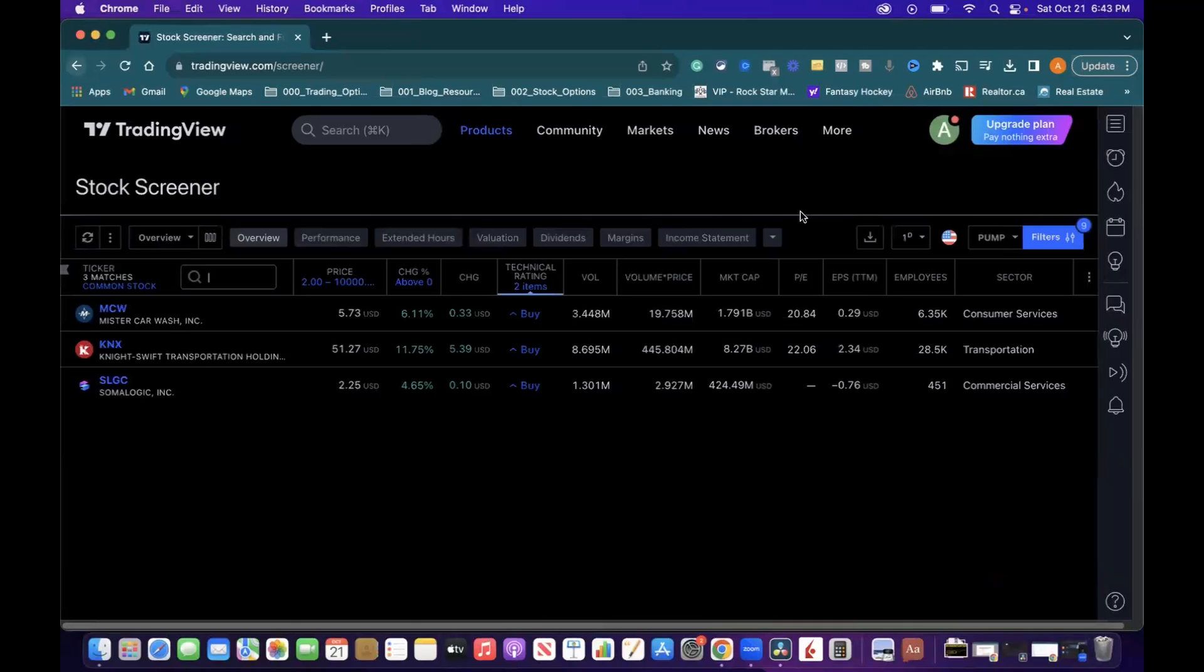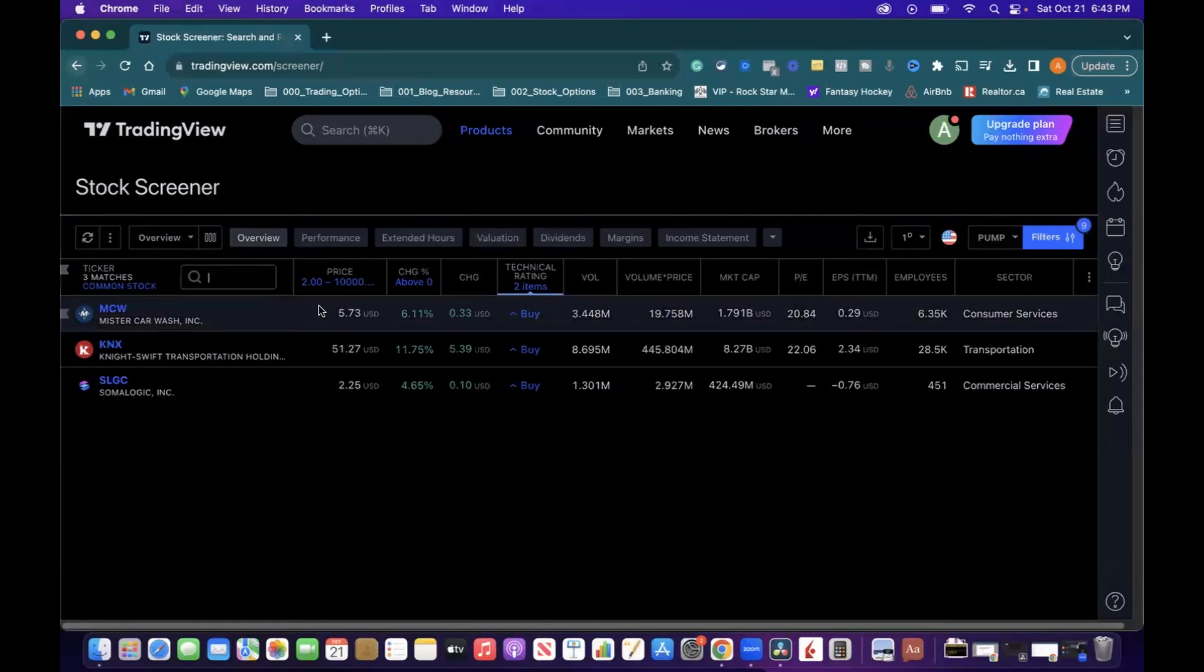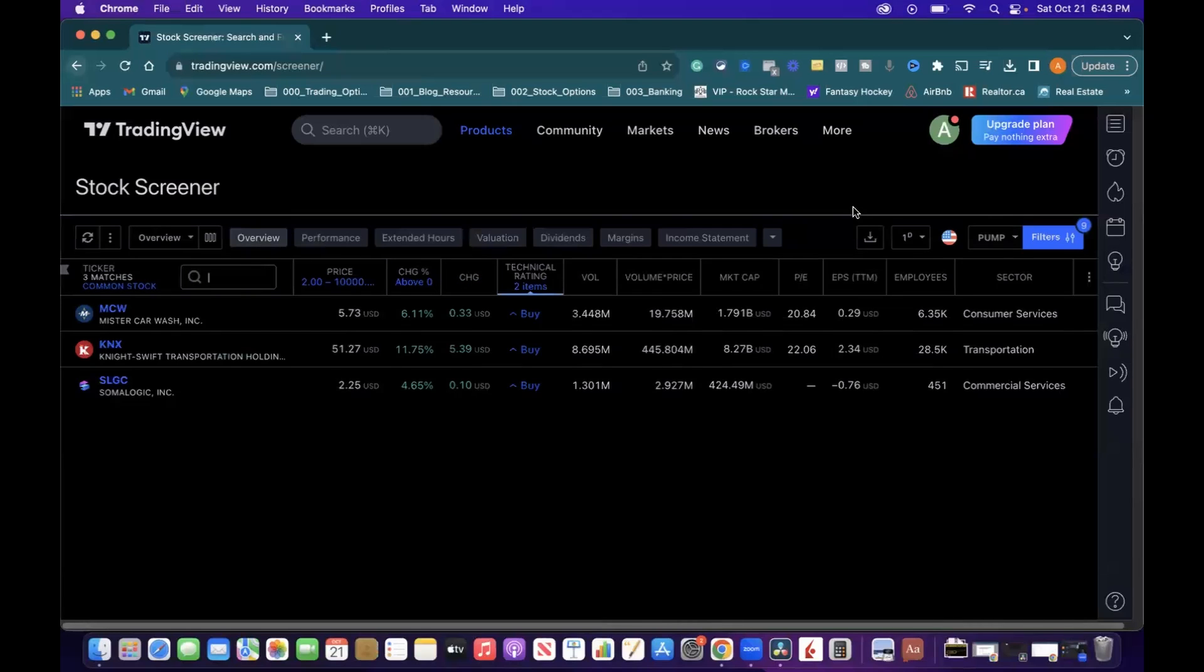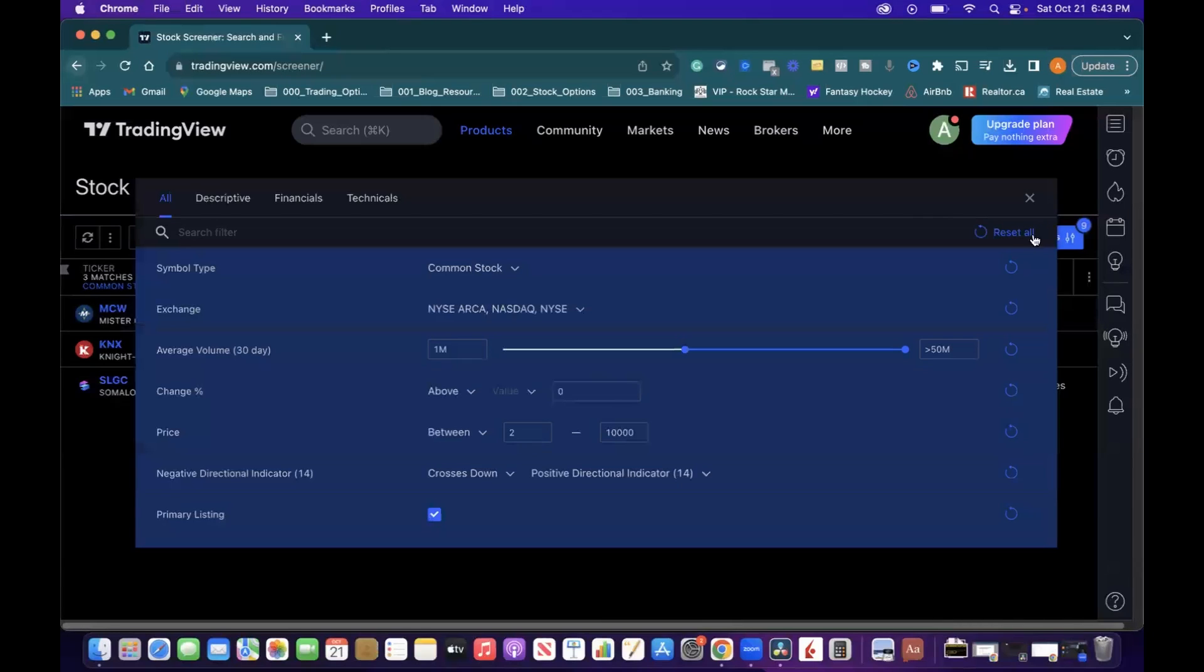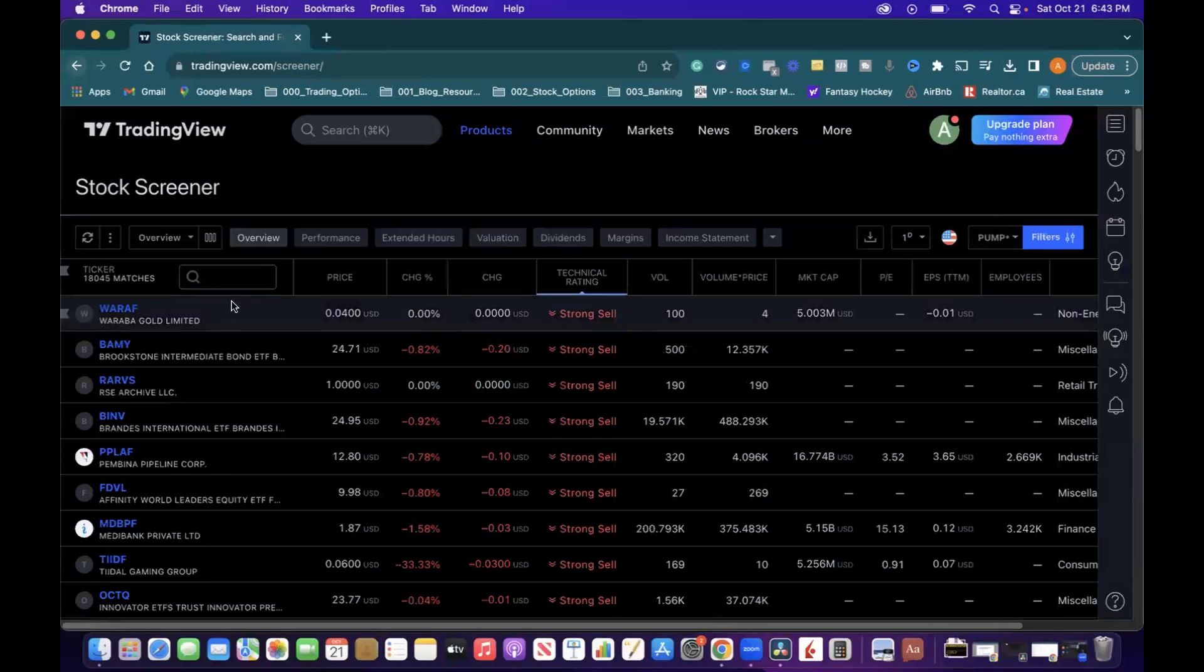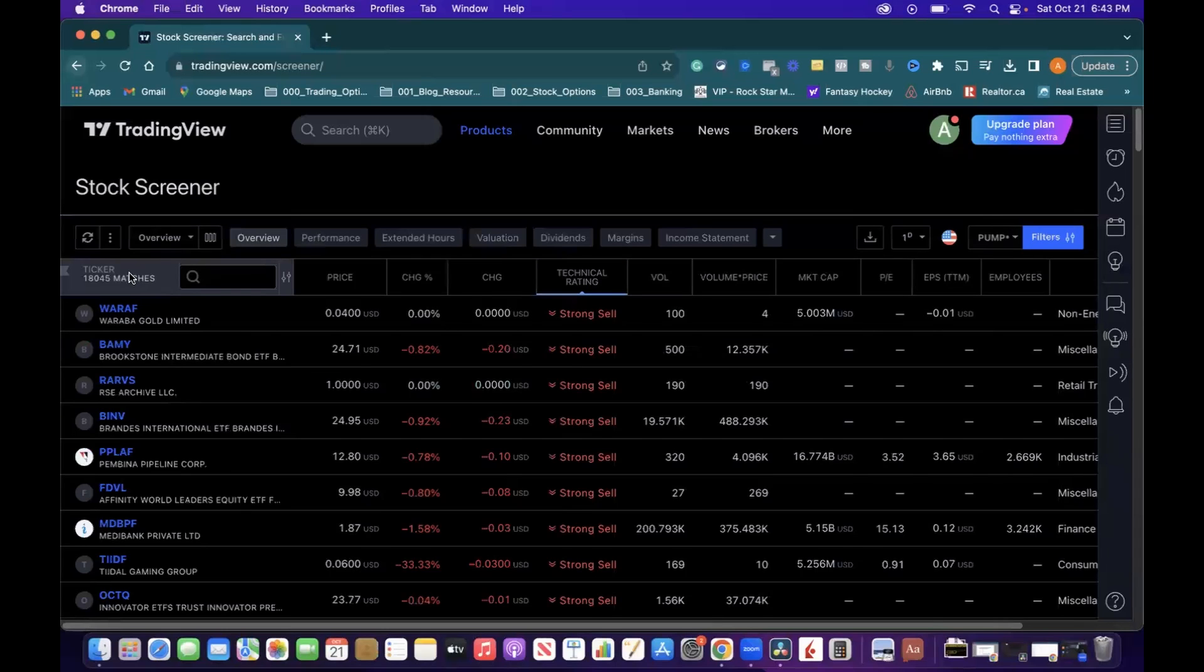On this next screen, you can see that I've got a filter for a pump right now, which is only showing us three stocks. We need to change this and go back to the default settings and then work from there. So go into Filters, click there, go to Reset All, and now we have a list of about 18,000 different tickers.